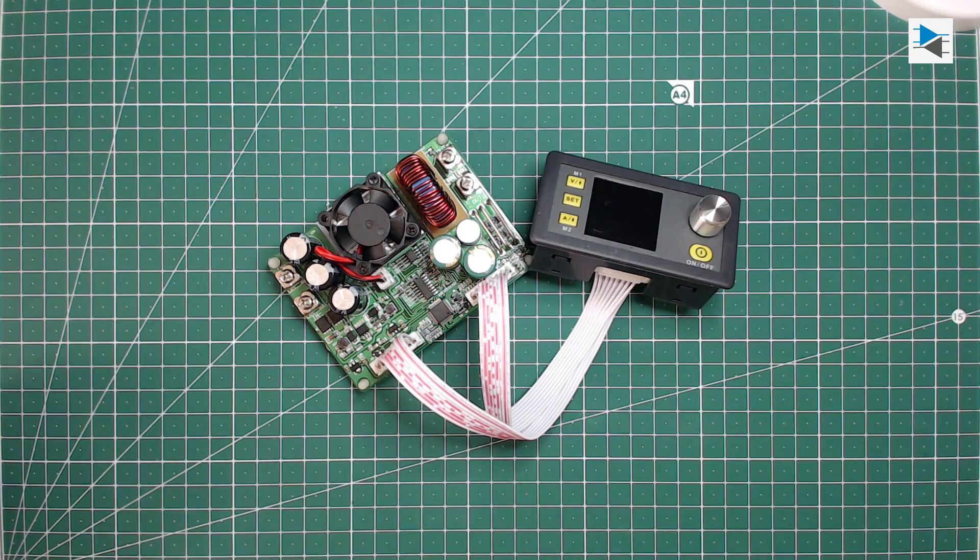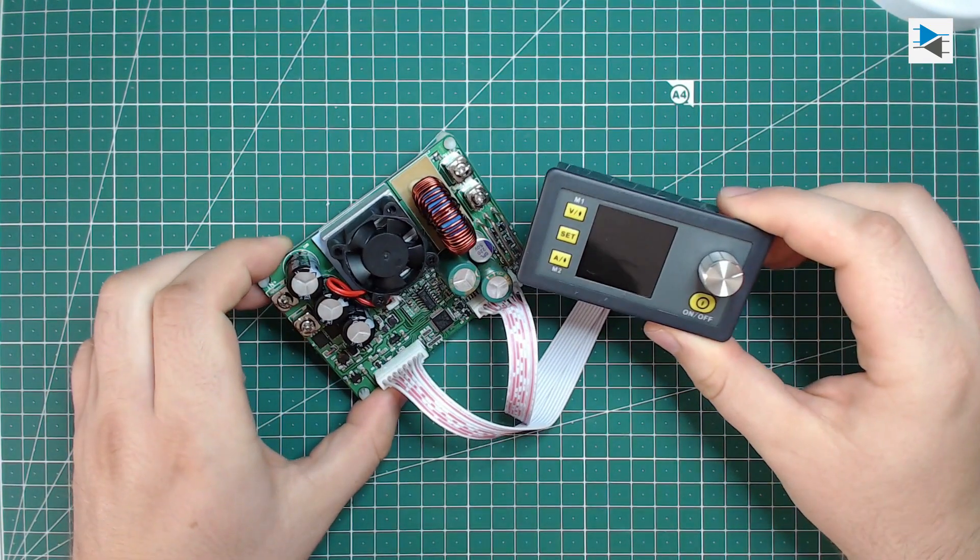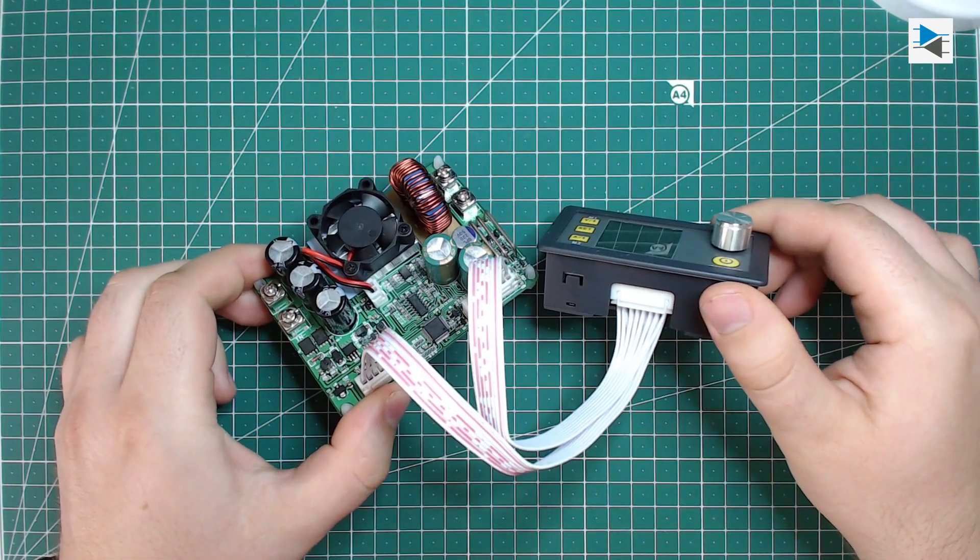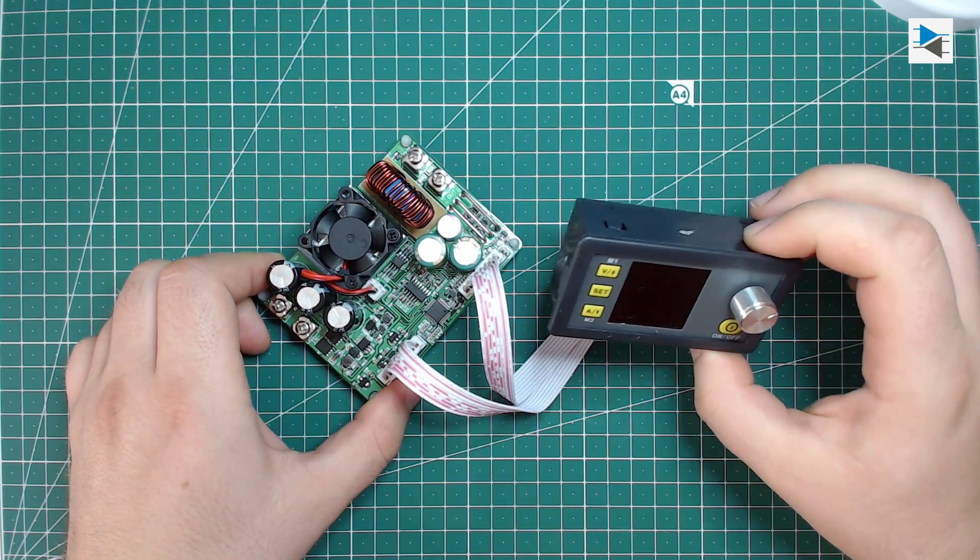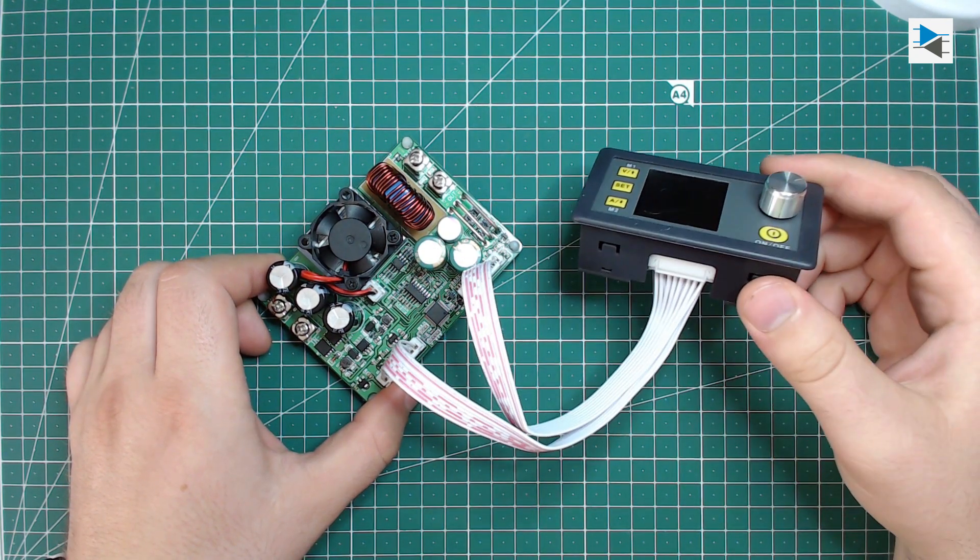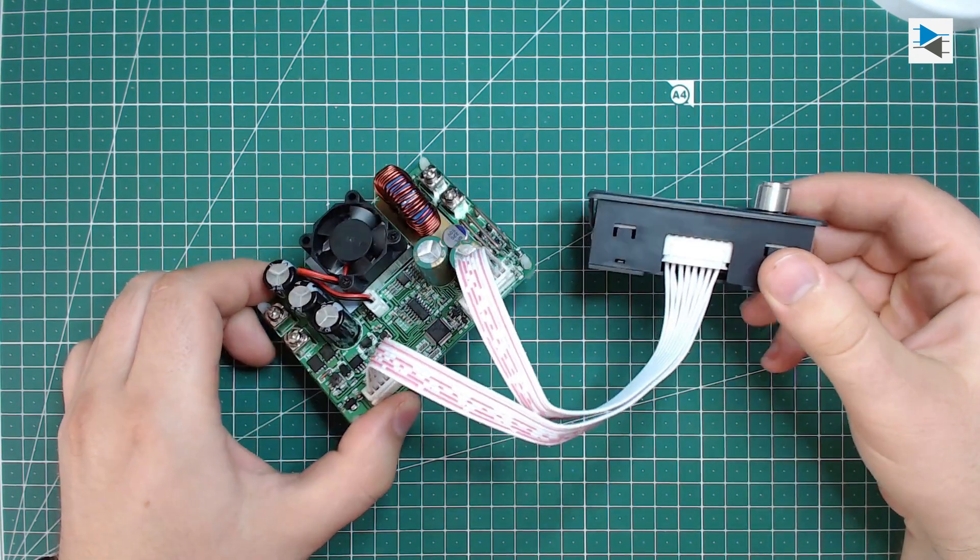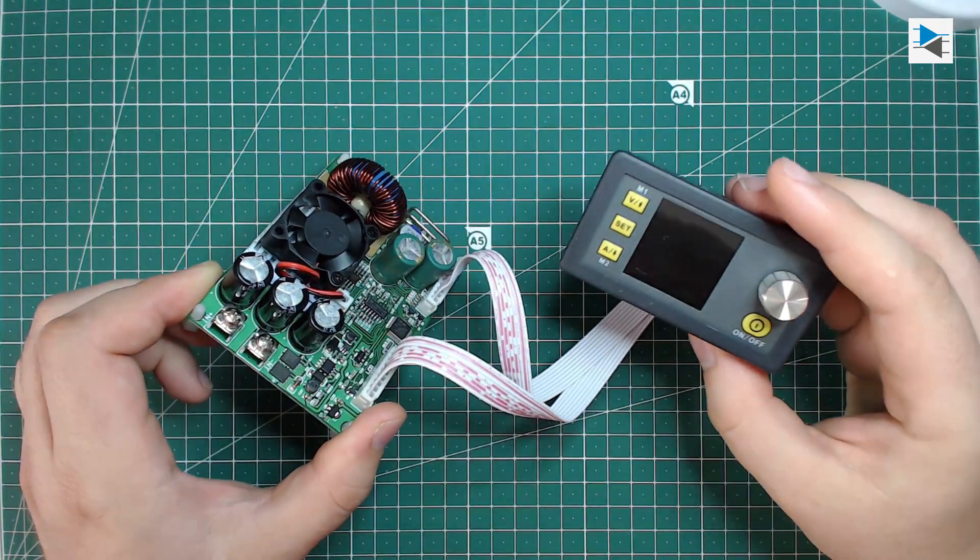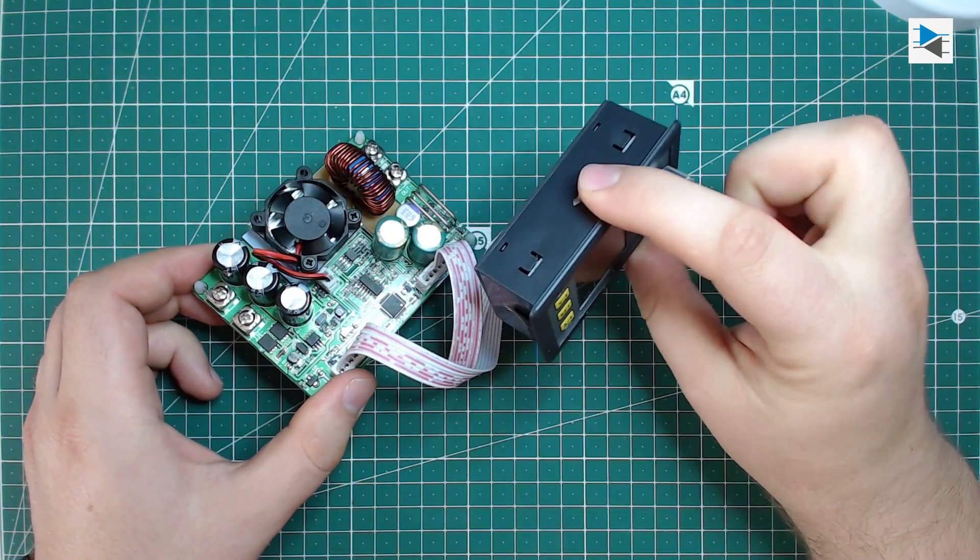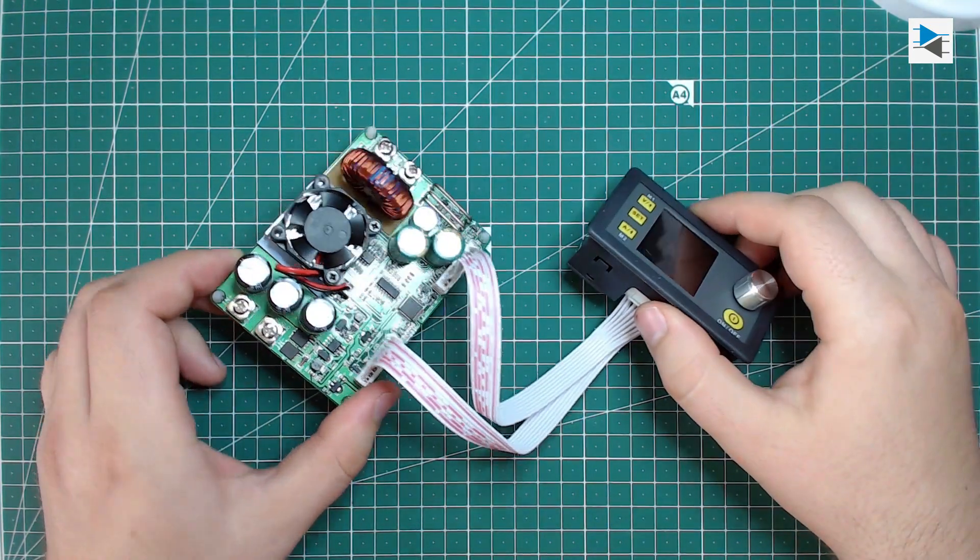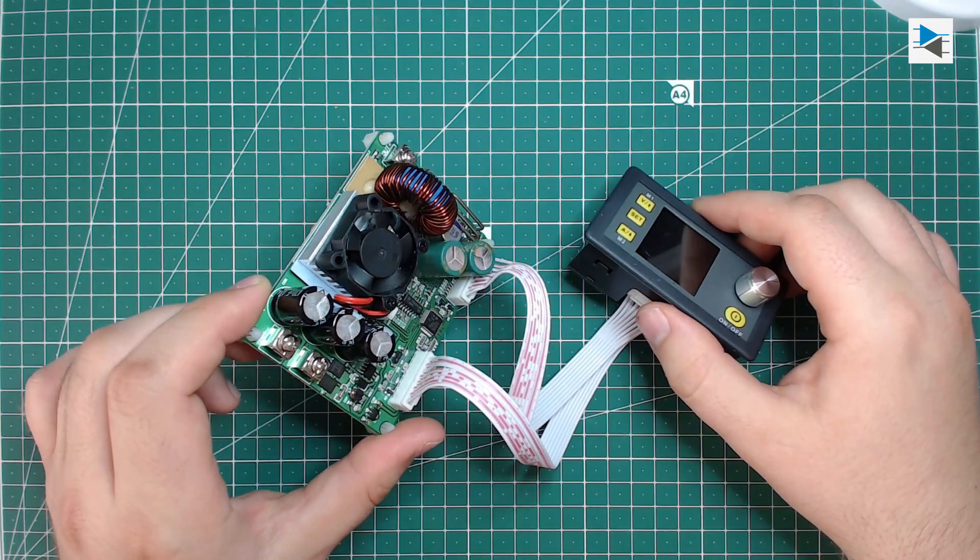I've had a DPS 5015 power supply front-end module for quite some time now and never got around to making something from it. The unit should theoretically be good for a maximum of 50 volts output at 15 amps. I got mine on sale from Banggood, but you can find them in many places on the web.